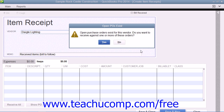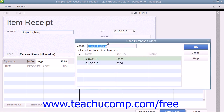If the vendor you select is one with whom you have open purchase orders, the Open PO's Exist message box should appear to inform you of that fact. To receive the inventory, click the Yes button in the message box to open the Open Purchase Orders window. The open purchase orders that you have with the selected vendor will then appear within the window.